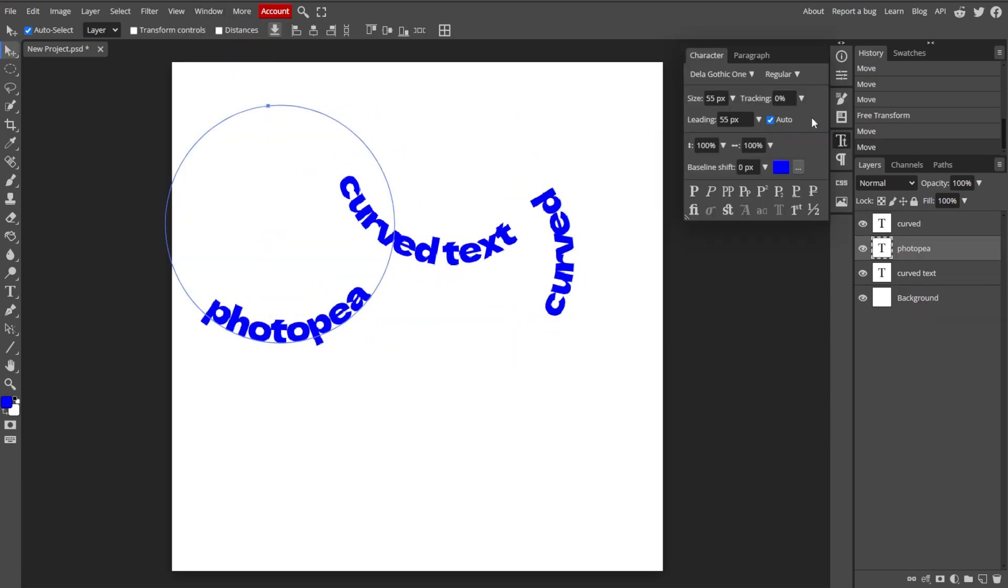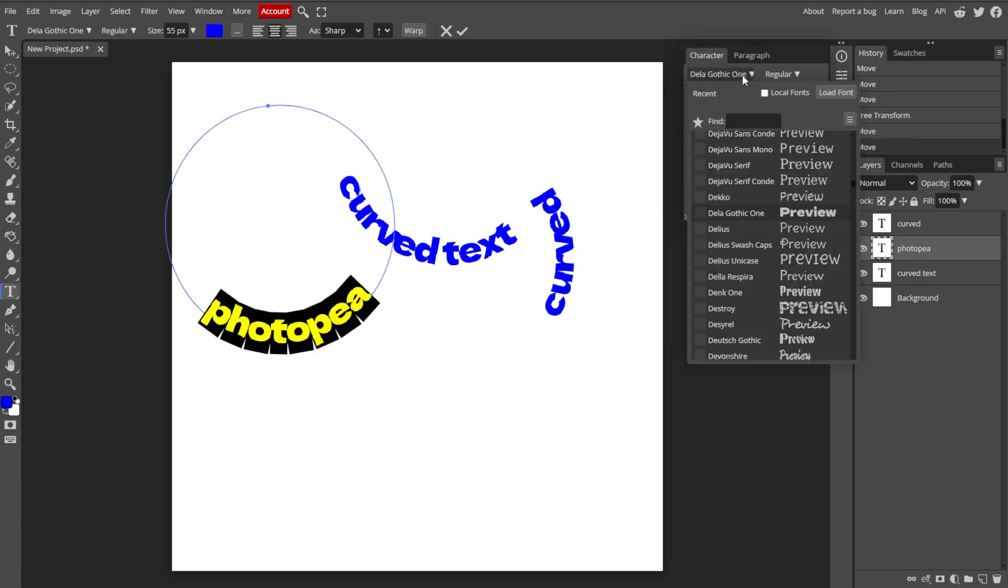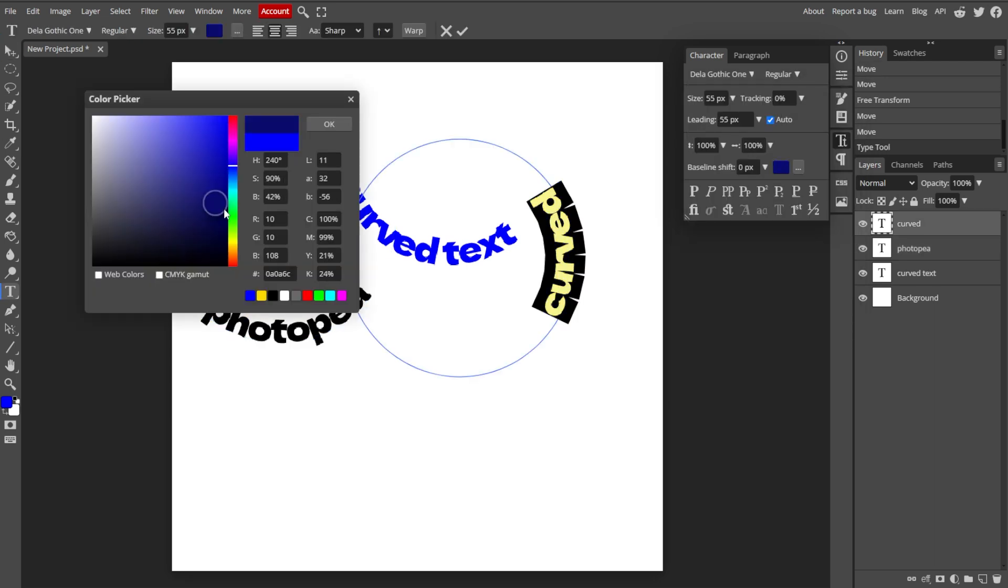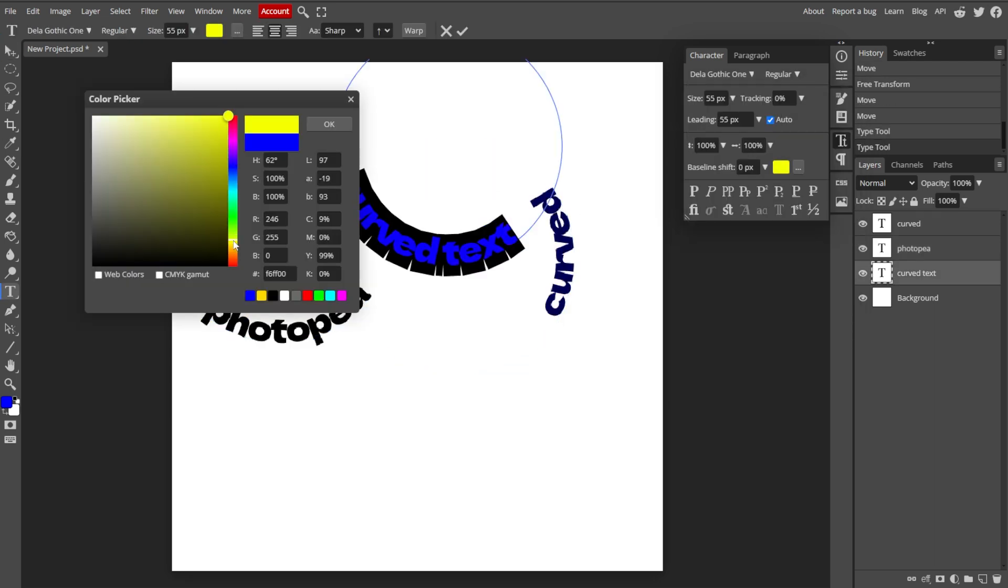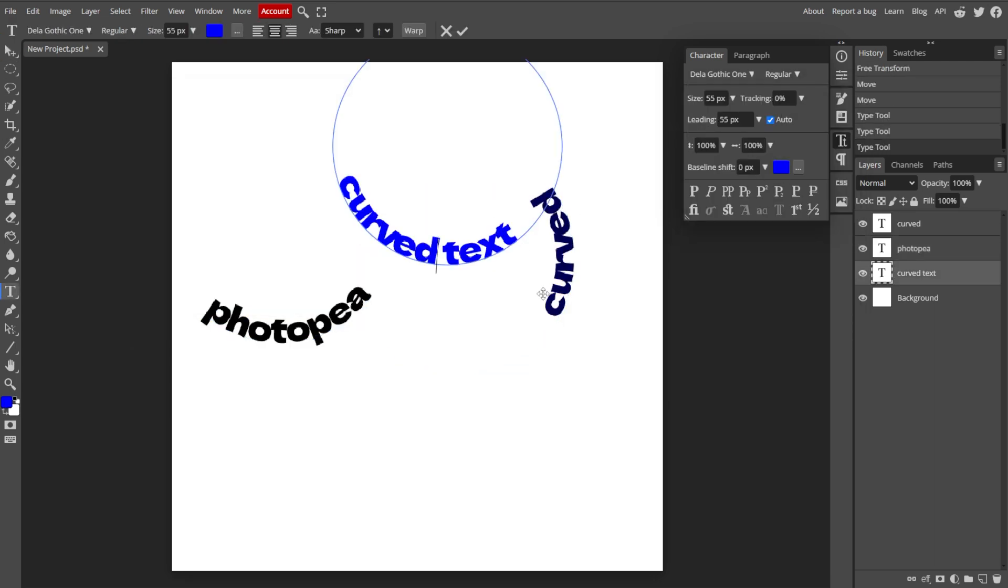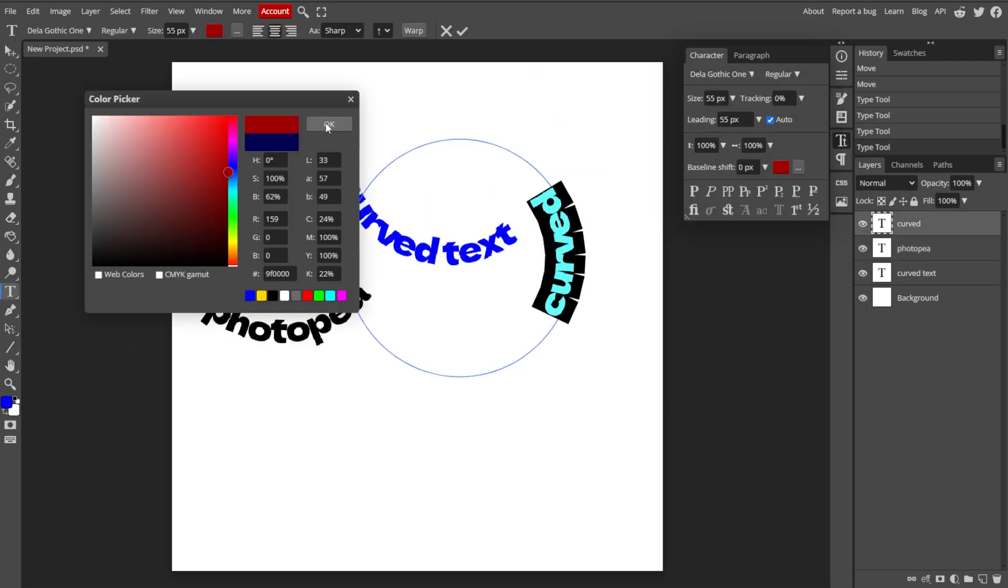You can change the font, size, and other text properties using the Character panel that you can find under Window, then Character.